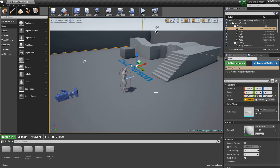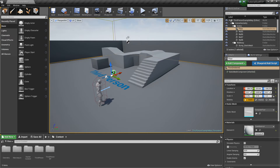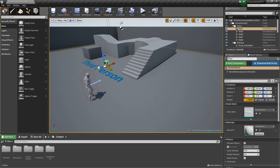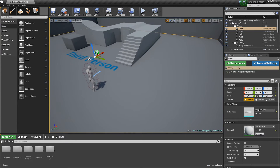Hey guys, it's Jackson here from Titanic Games, and today I'm going to be showing you how to create a rotating door. In a previous tutorial on opening doors with keys, I just showed how to open a door in a generic way, just moving it up. But in this one, we're going to make it actually rotate like normal doors would. So with that, let's go ahead and get started.